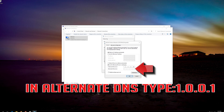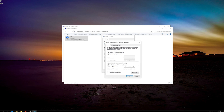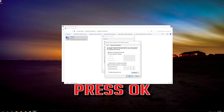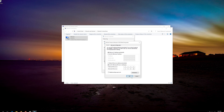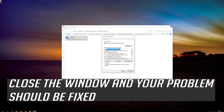In Alternate DNS, type 1.0.0.1. Press OK. Close the window and your problem should be fixed.